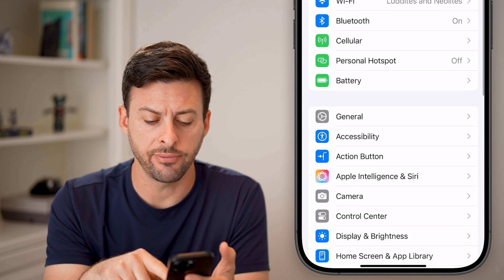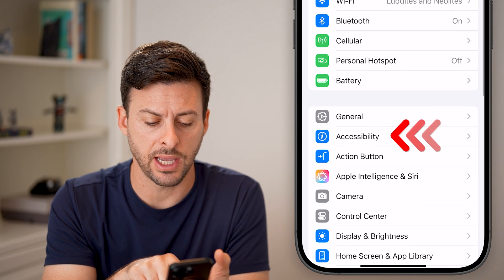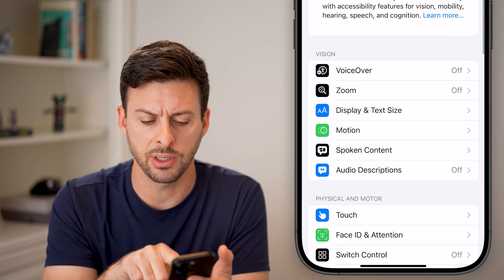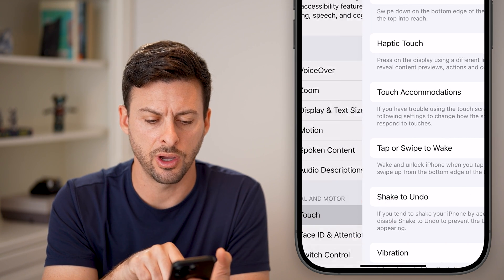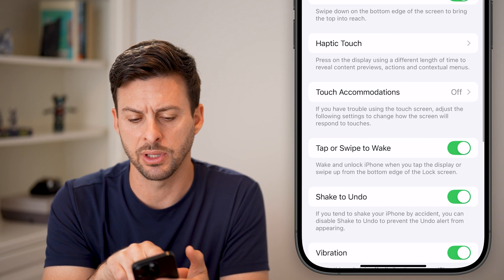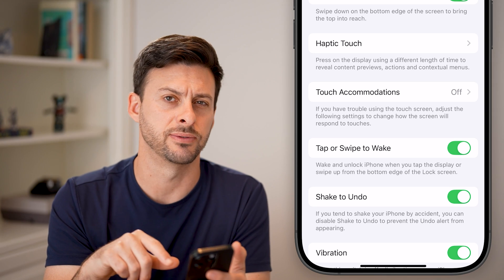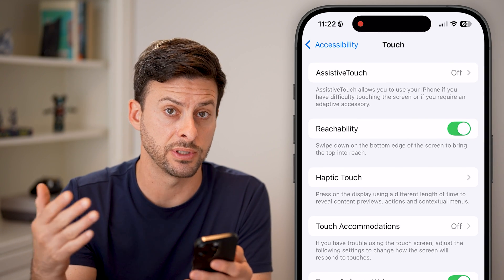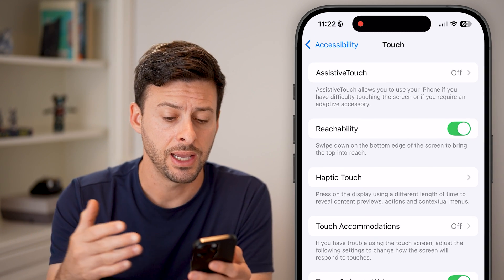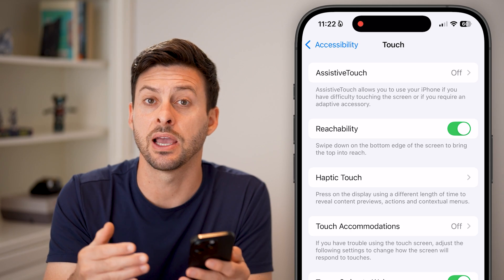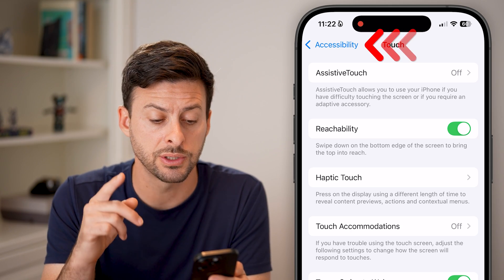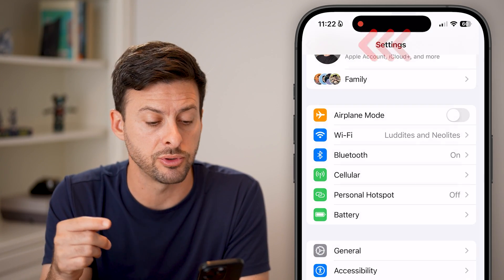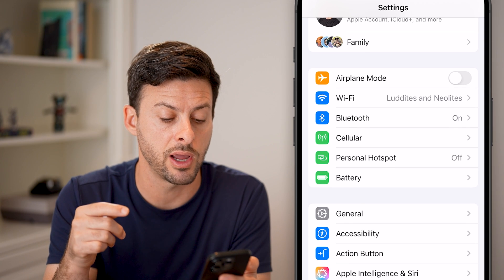You'll see a lot of other videos telling you to tap on Accessibility and then turn on AssistiveTouch. This really just doesn't work in iOS 18 — it is not something that currently works. There are two other options you have to be able to clear that RAM.